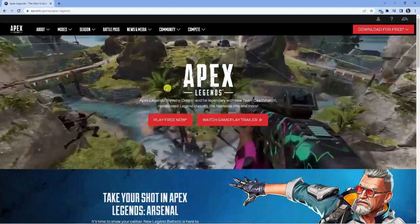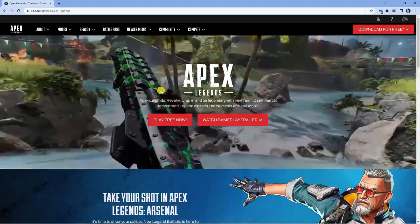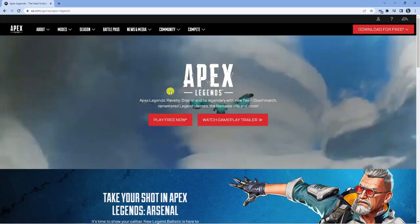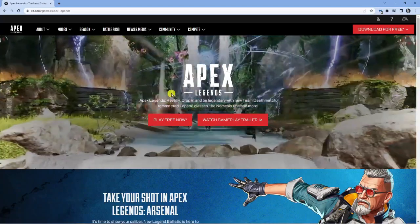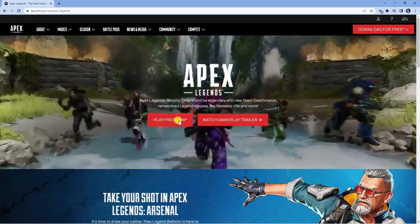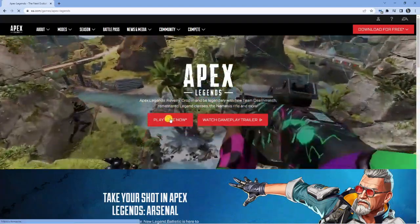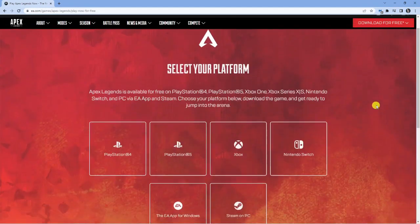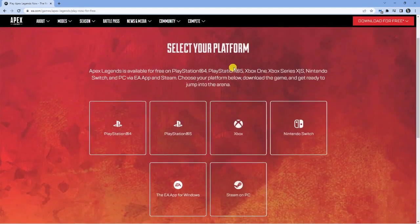As I previously mentioned, this is completely free to download and play. To do this, all you want to do once you've clicked onto this link is go ahead and click the red Play Free Now button down here. Then what you want to do is select the platform that you want to play Apex Legends for.